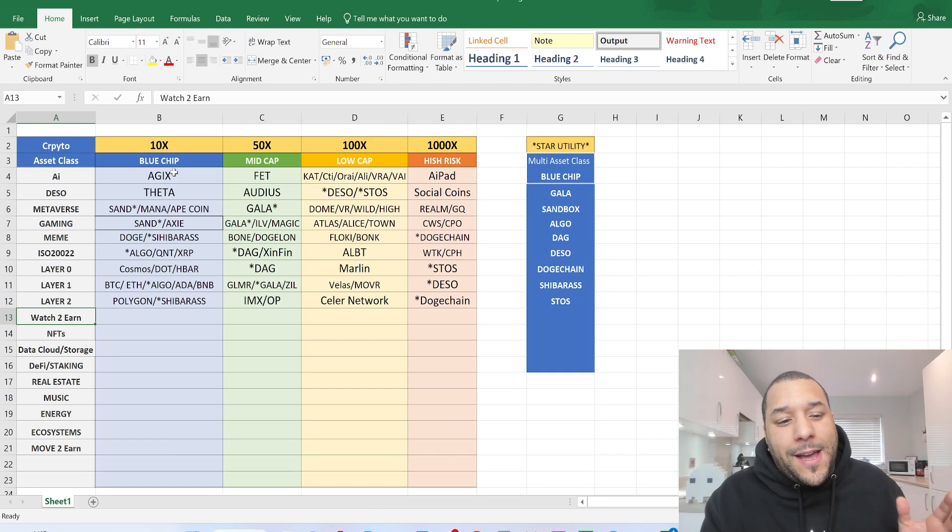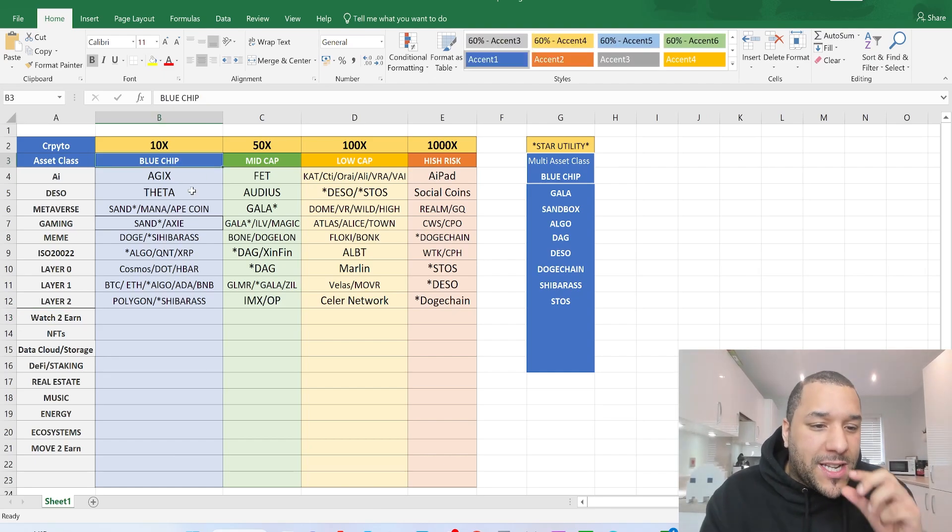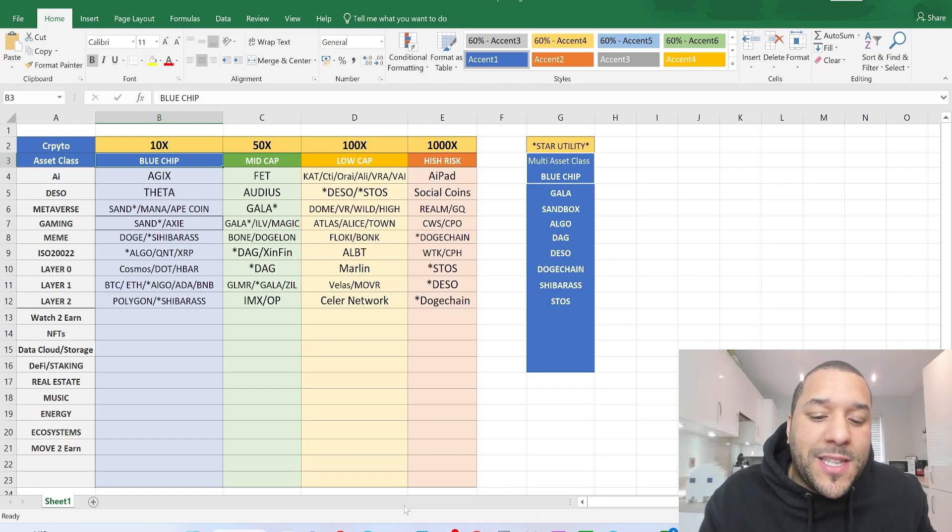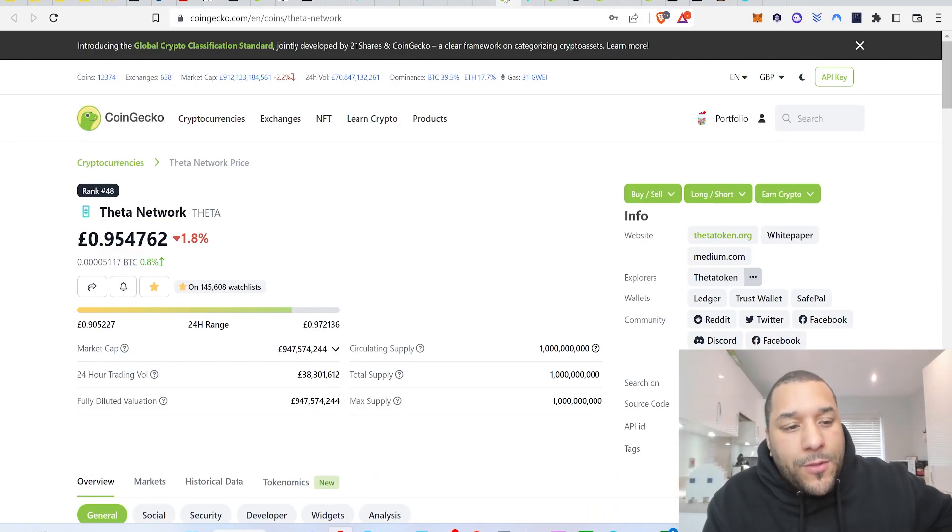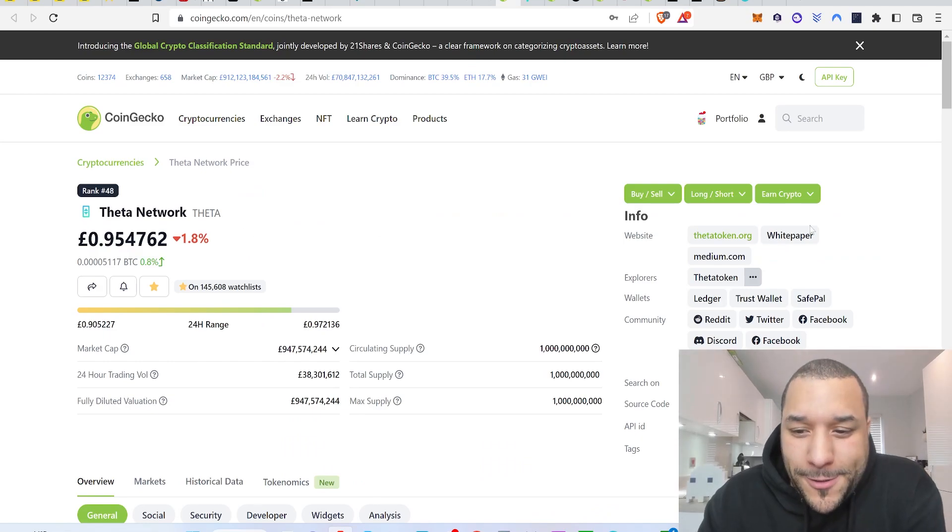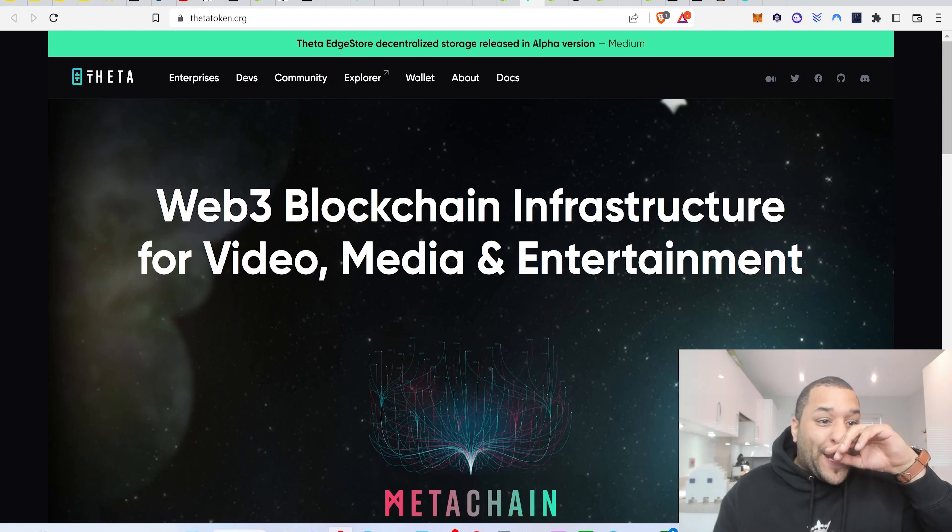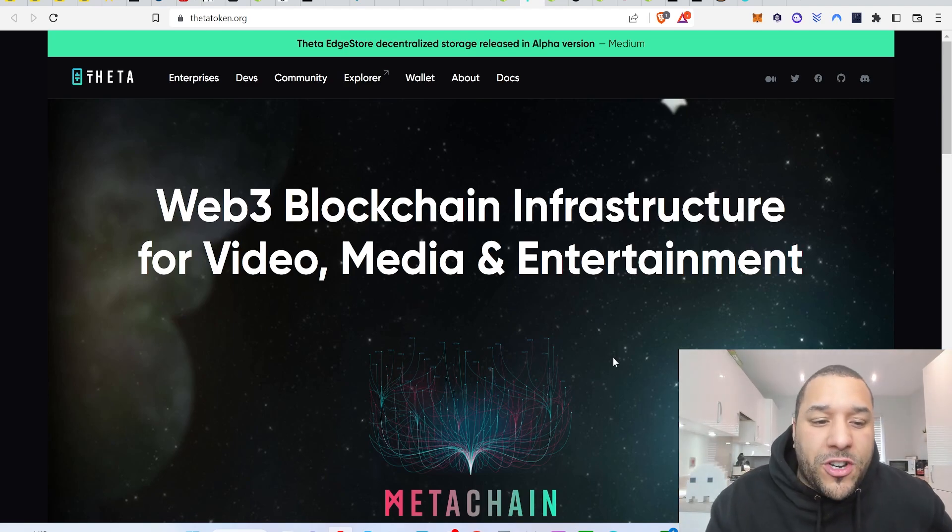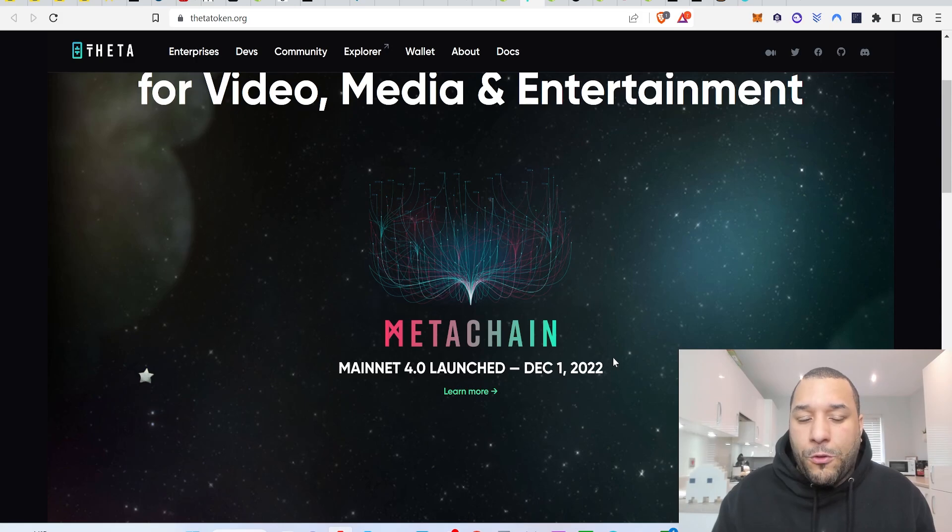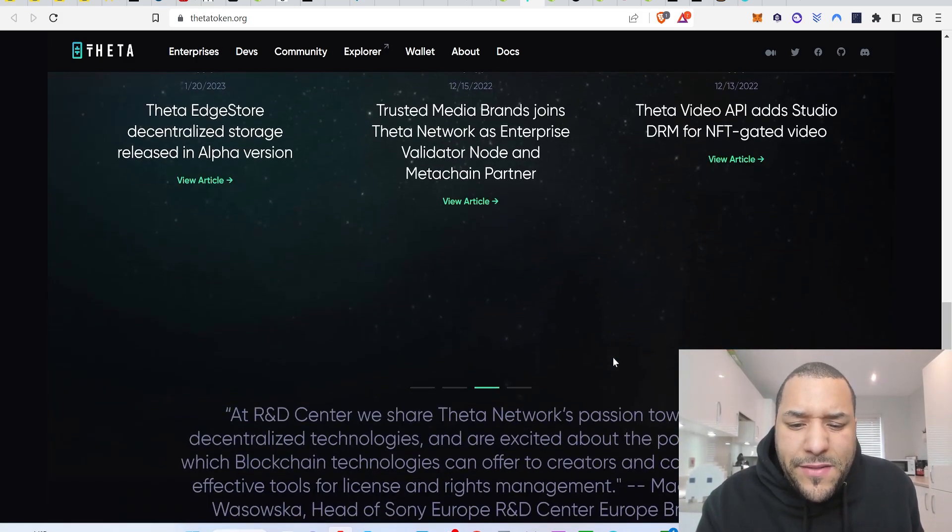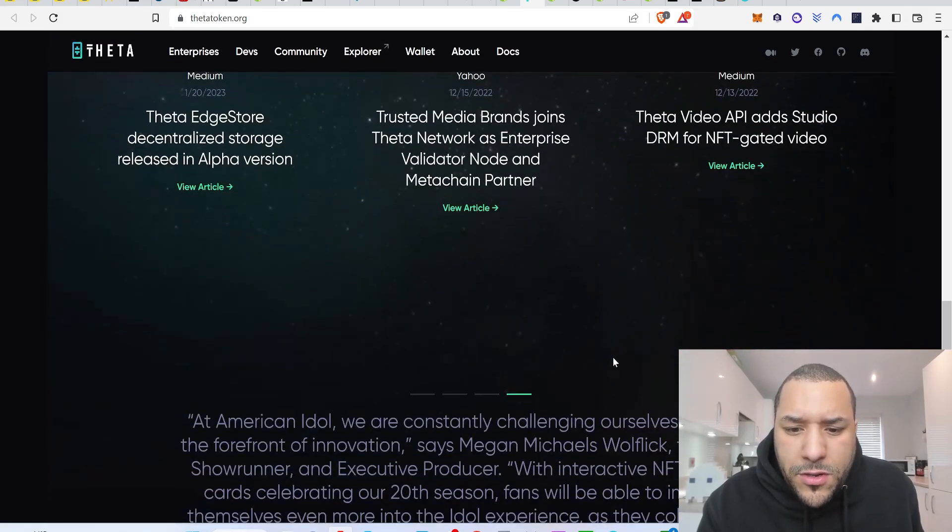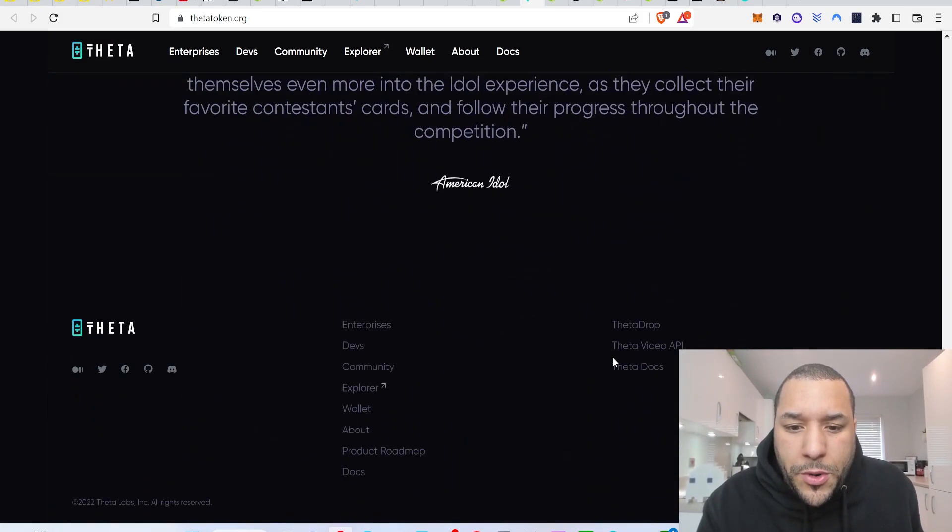Let's talk about the watch to earn coins. What would I consider a blue chip watch to earn project? I'm talking about a coin called Theta. Theta Network. This would be your blue chip watch to earn project. Now Theta Network is a web-free infrastructure for video media entertainment. They partnered with Sony as well.